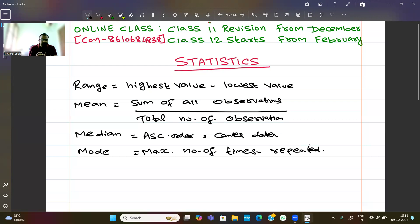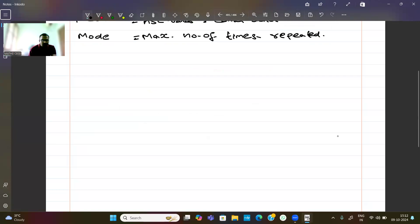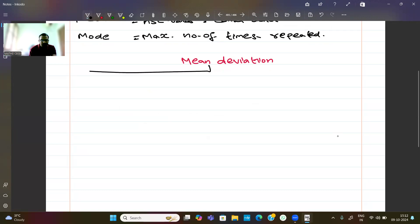Now, what are we going to do with the basics? First, mean deviation. Mean deviation is divided into two types: one is ungrouped data, and the second is grouped data.